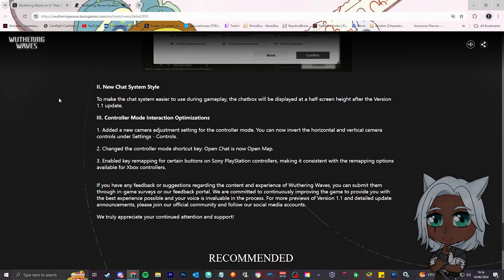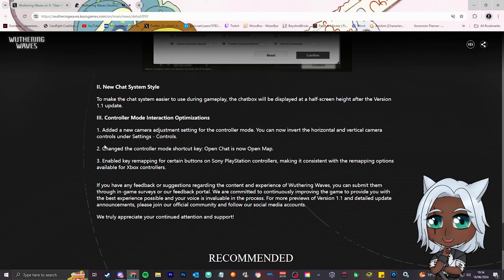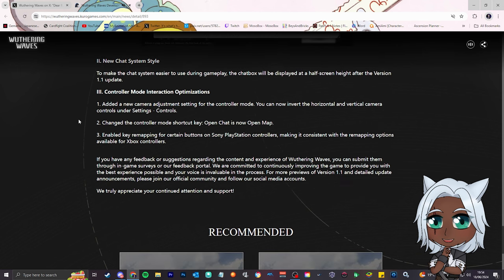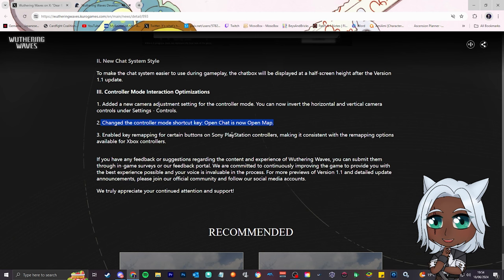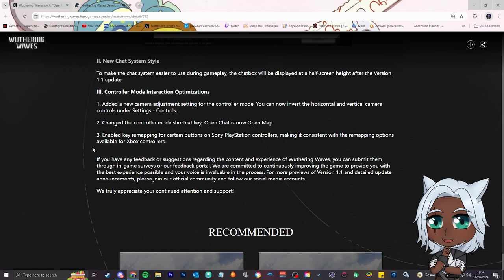Controller mode, interaction optimizations. Added a new camera adjustment setting for the controller mode, you can now invert the horizontal vertical camera controls. Changed the controller mode shortcut key, open chat is now open map. Yes, yes, that's really good, actually, because I play controller. Enabled key remapping for certain buttons on PlayStation controllers, making it consistent with Xbox controllers. That's fine.